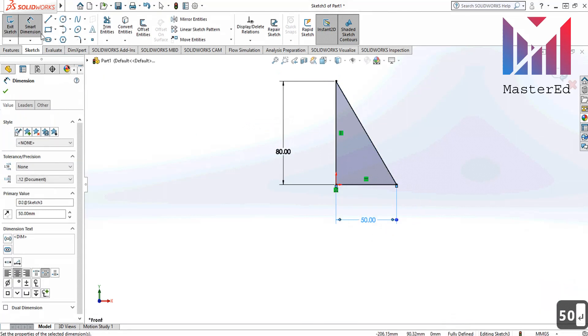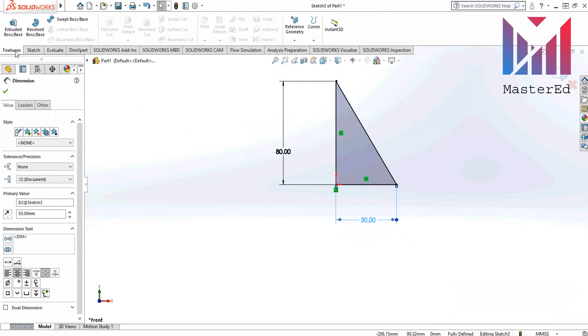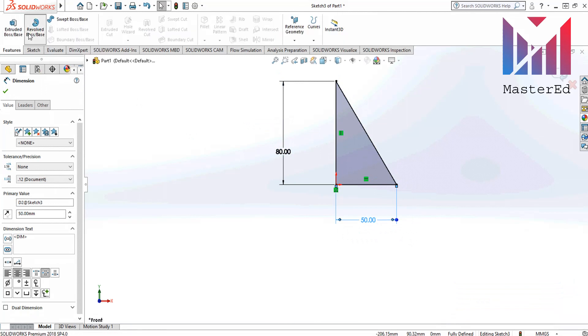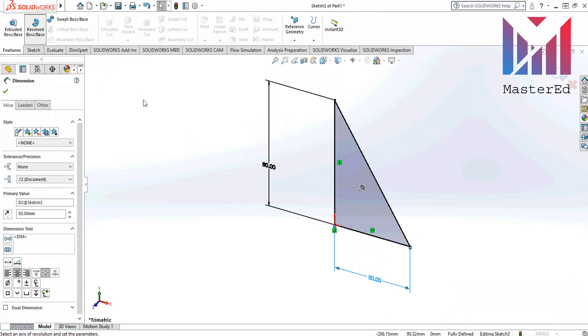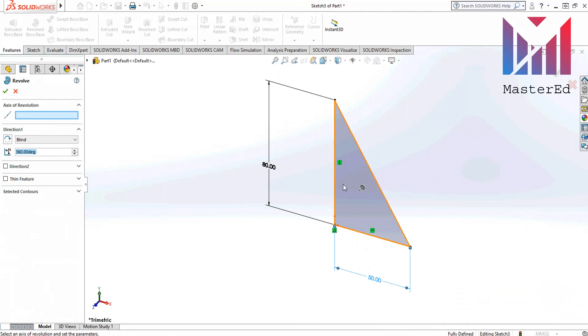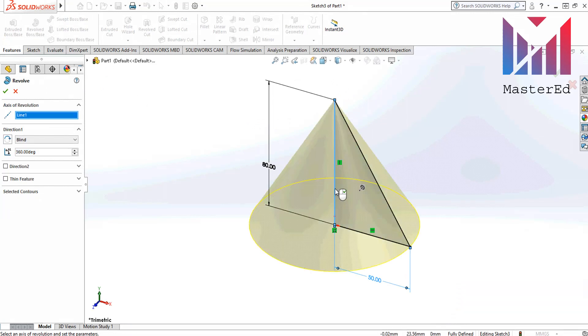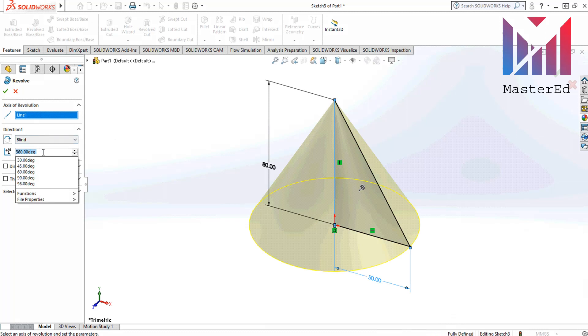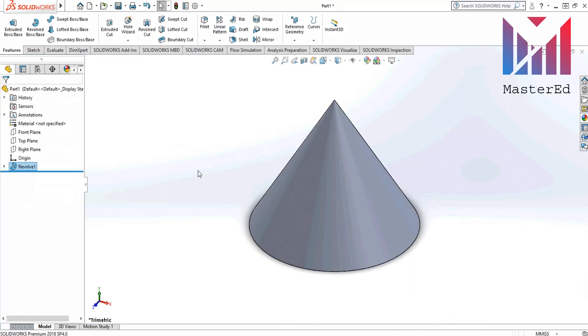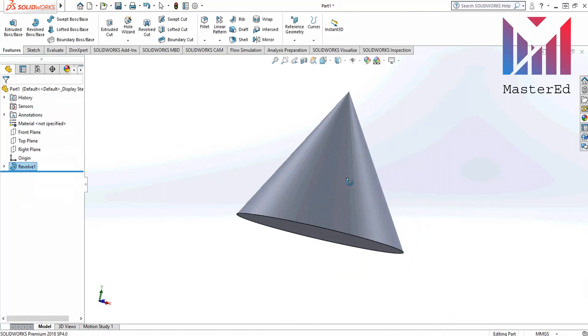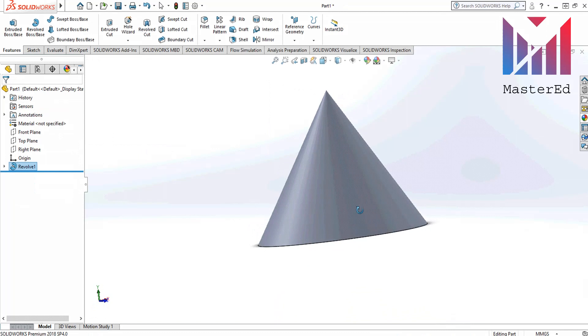Now let's go to the feature tab and click revolve boss base command. Choose the vertical side as an axis of revolution. Leave 360 degrees and click OK. This is one way of drawing a cone.